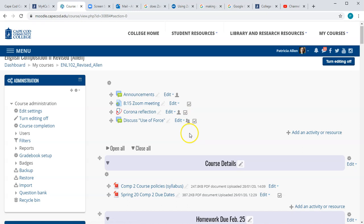If you add yourself into the groups, then you'll be able to participate in the discussions with your students as well. I hope this has been helpful and good luck.